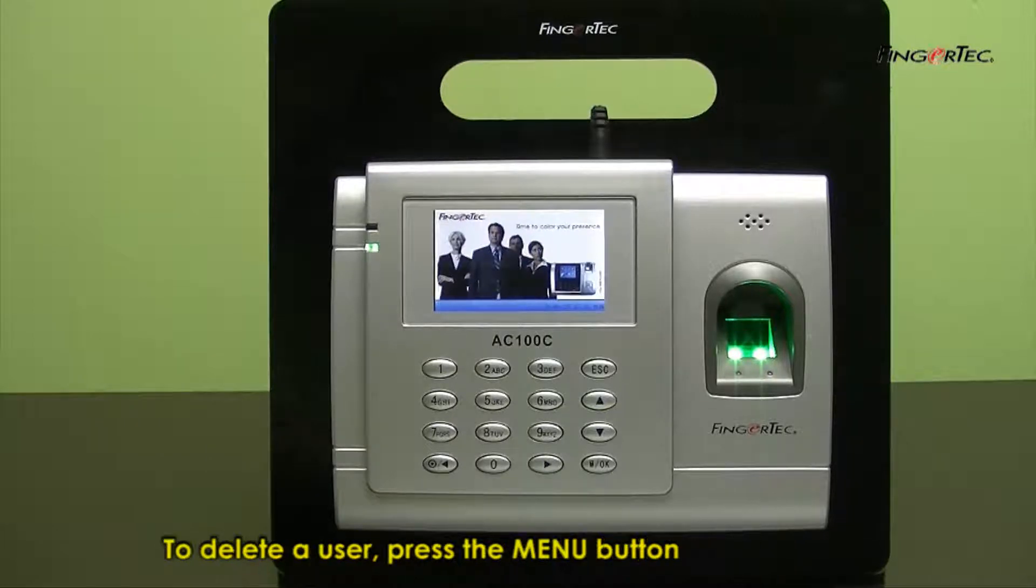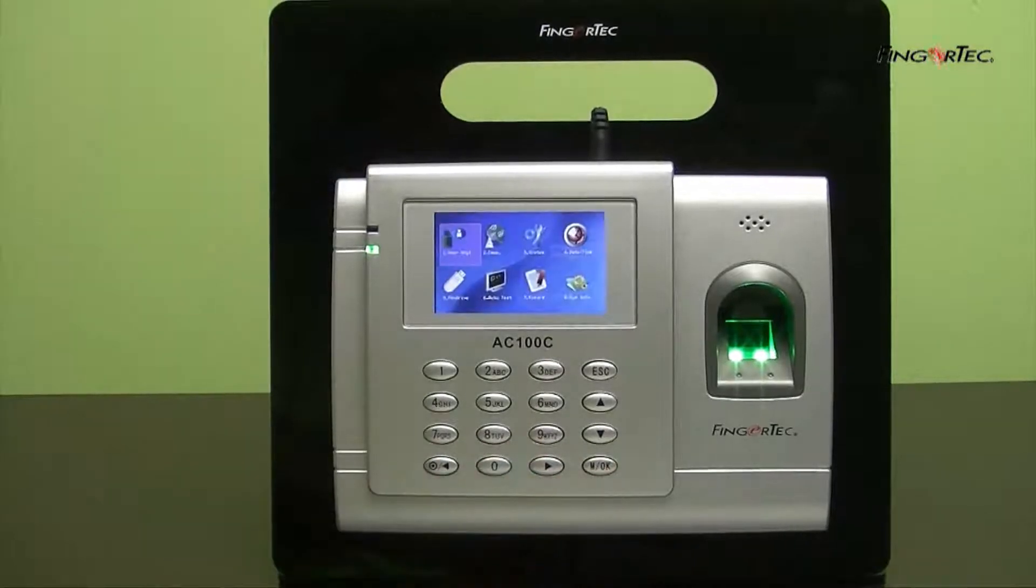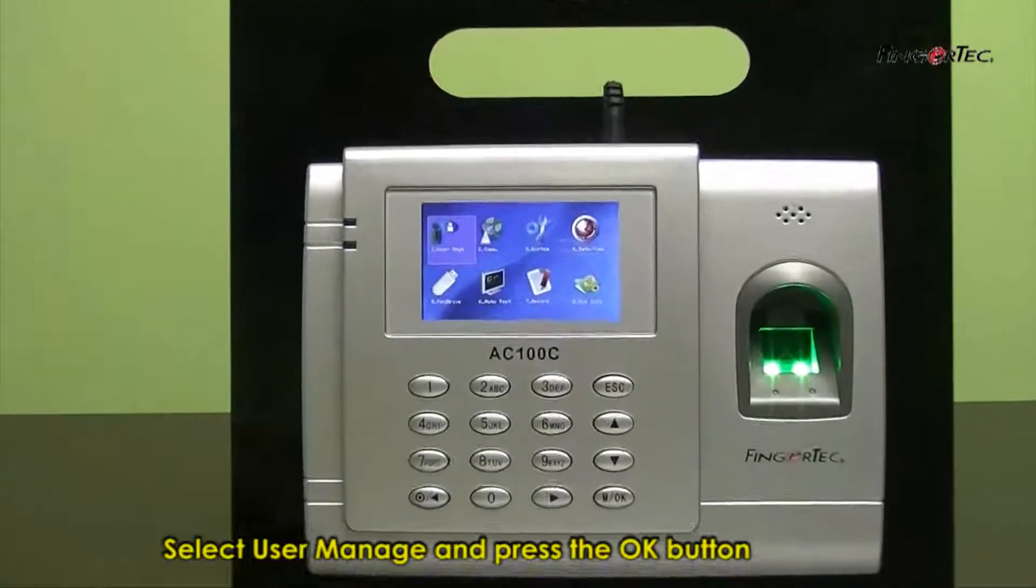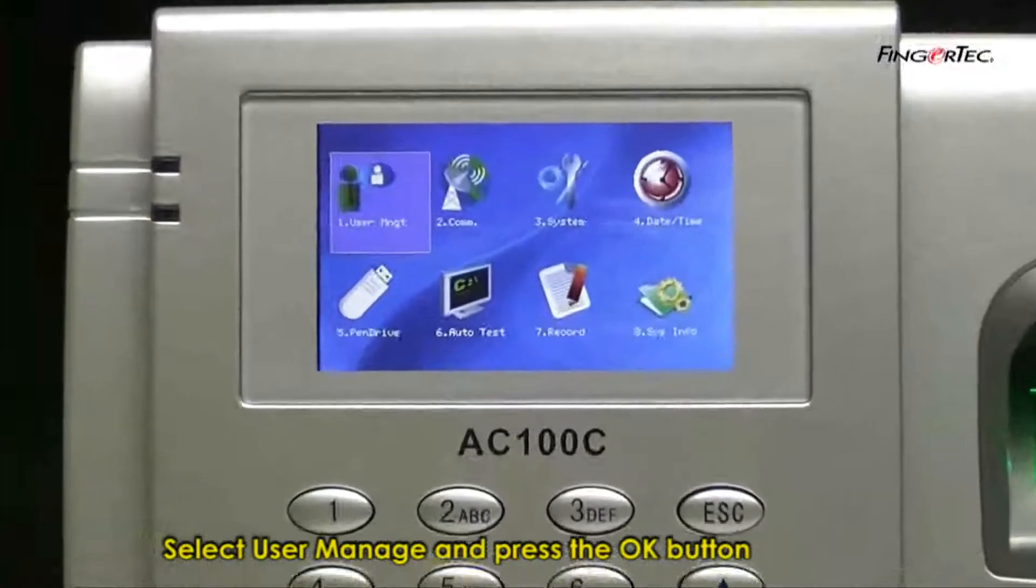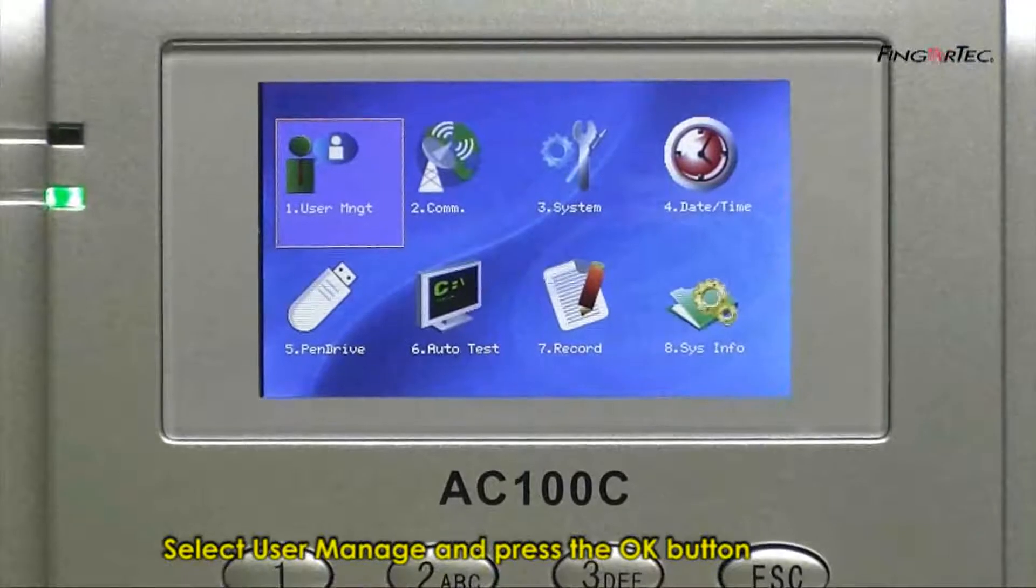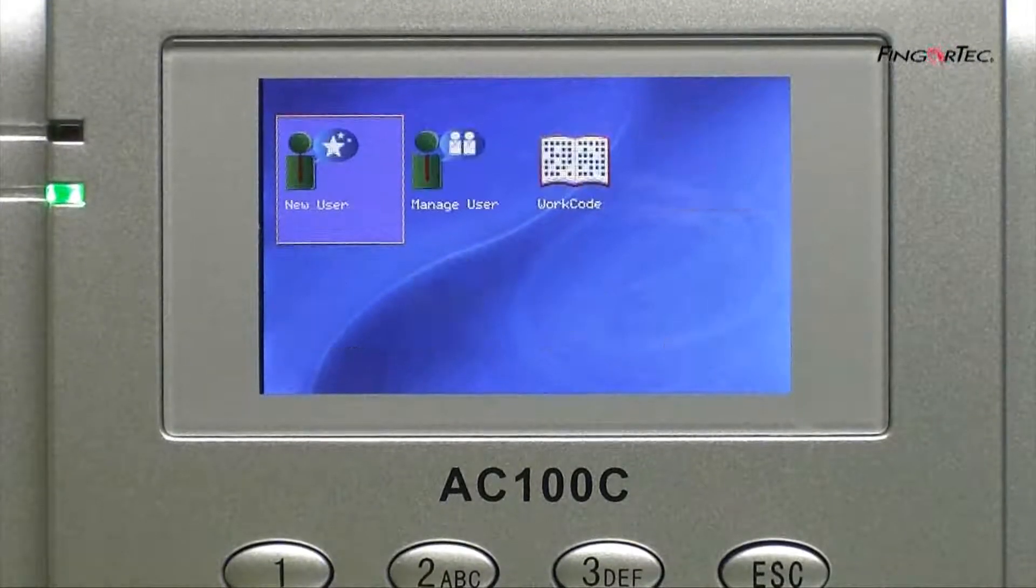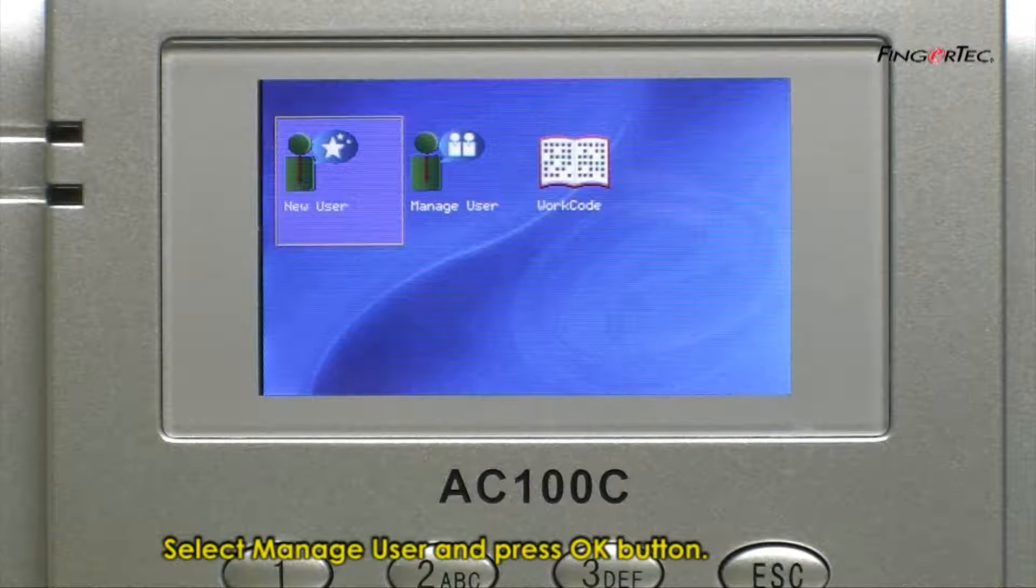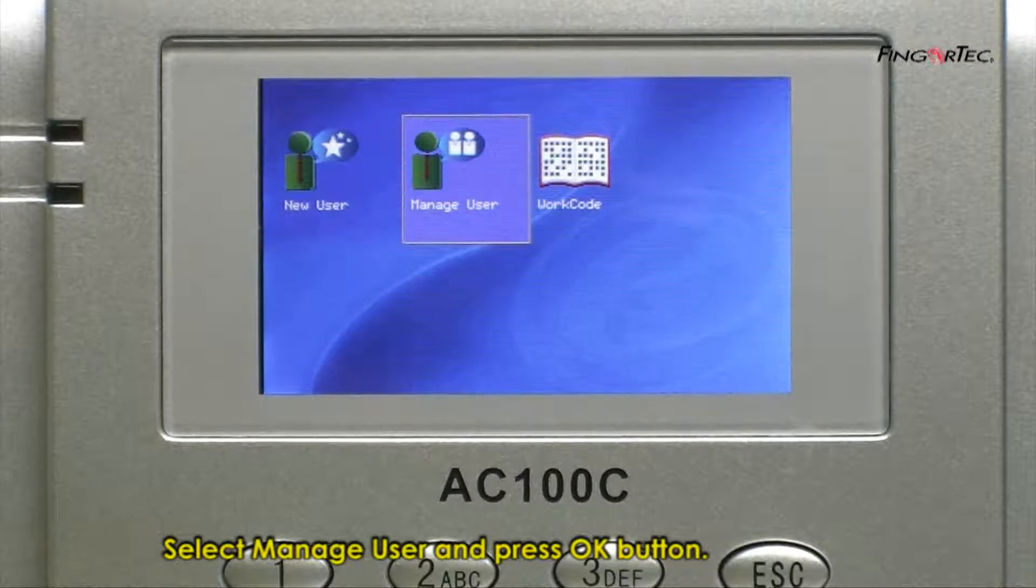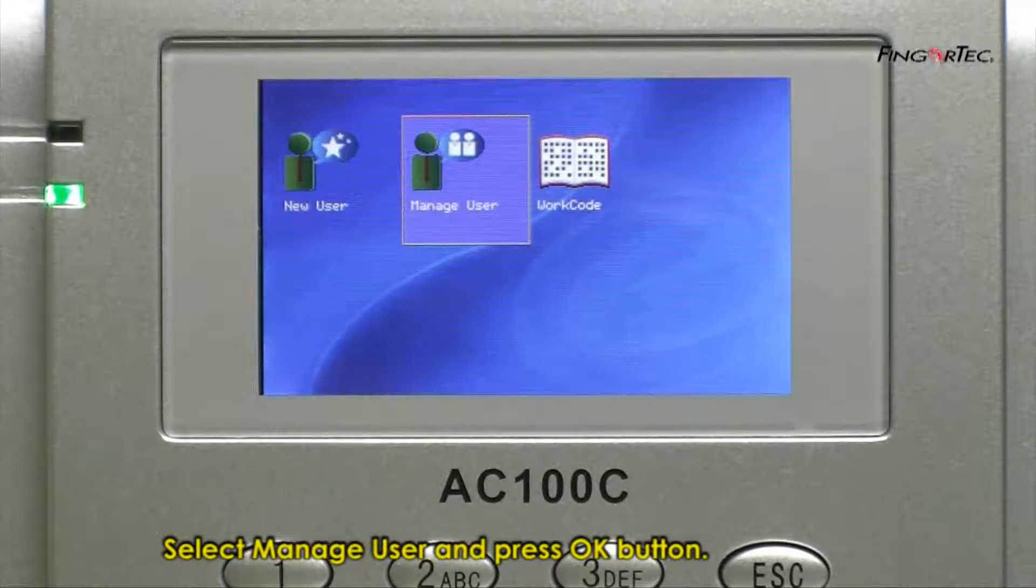To delete a user, press Menu button. Select User Manage and press the OK button. Select Manage User and press the OK button.